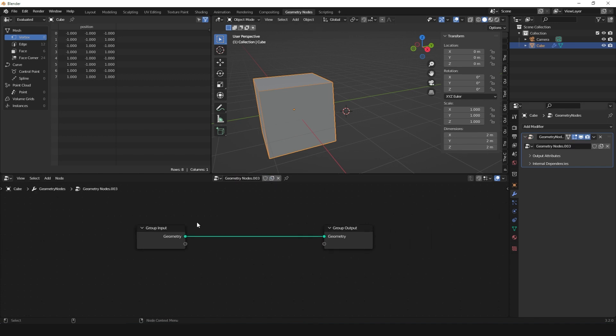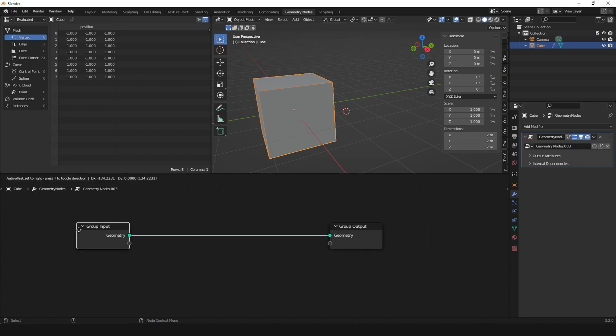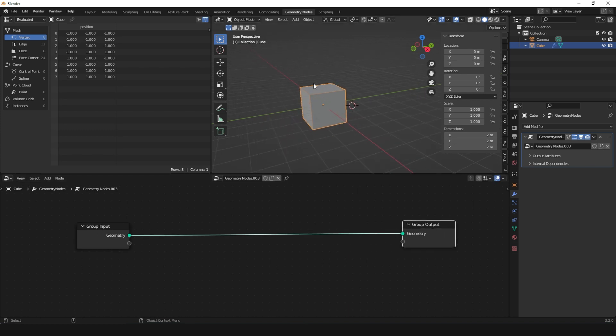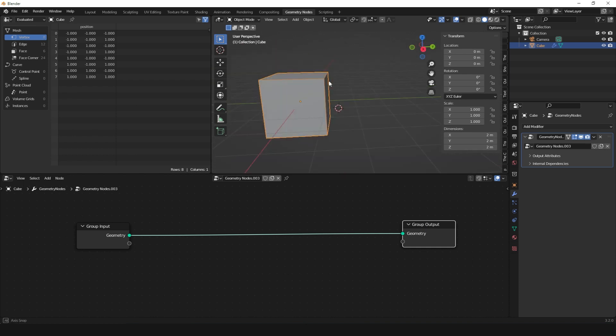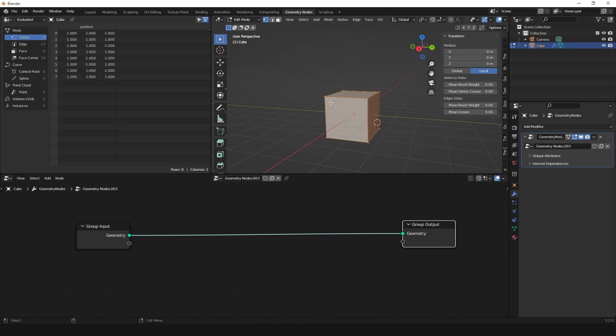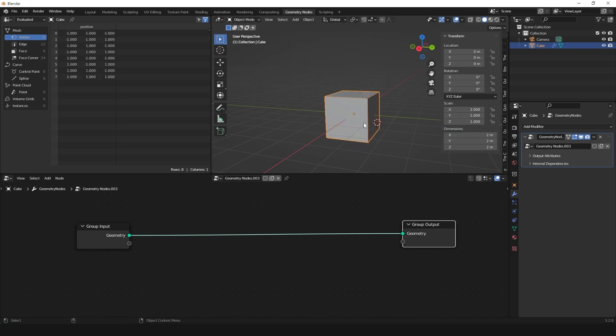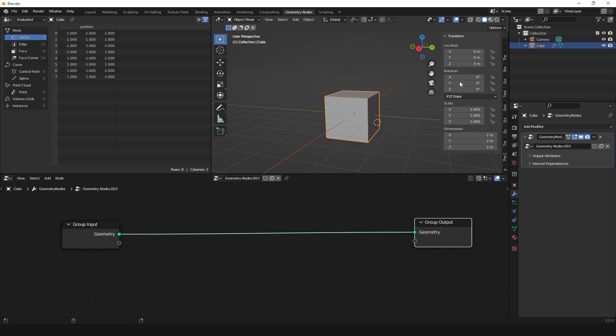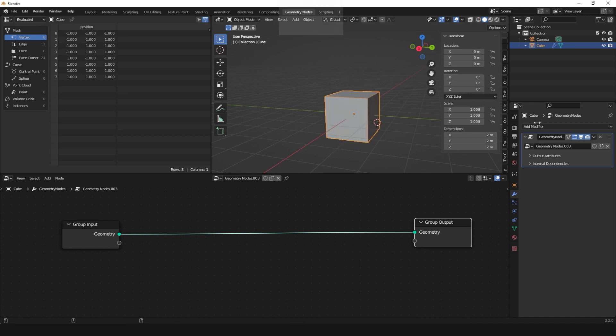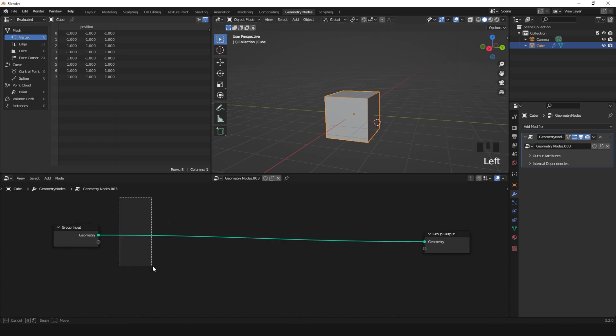The tree starts with an input and ends with an output. Geometry Nodes is basically an extension of what you usually do in the viewport - things like moving, rotating, or scaling. It manipulates the mesh by nodes instead of the conventional ways we've usually been doing. Let's try doing the move, rotate, and scale functions inside Geometry Nodes.